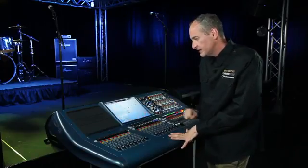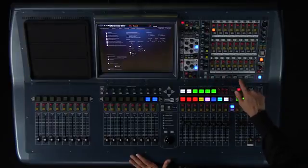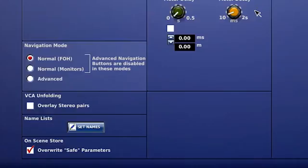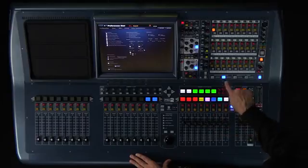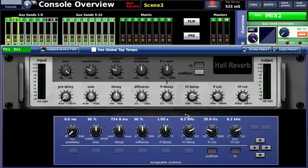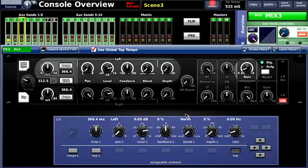The next box down is navigation mode, which goes hand in hand with the advanced channel navigation and advanced mix bay navigation buttons on the console. By default it comes in normal front of house mode. This only allows you to get to the flip to effects function, which lets you pull up the effects unit selected on the auxiliary you've selected to get to that effect's parameters without navigating to your effects screen.